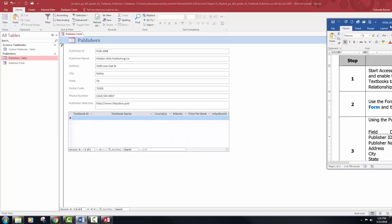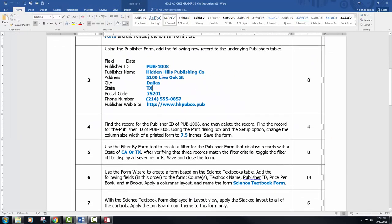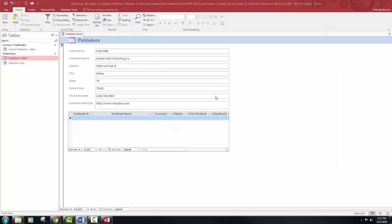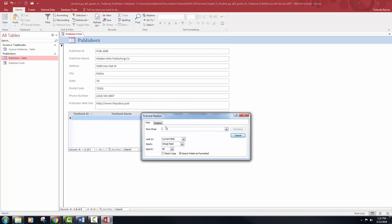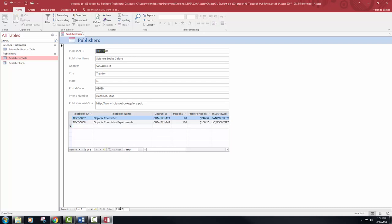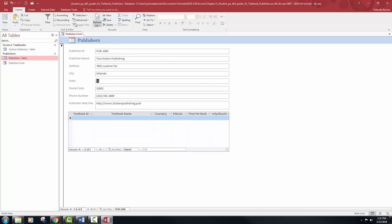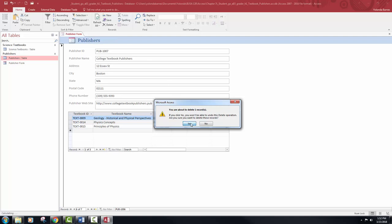Now in step four, it is saying to find the record for the publisher ID of pub 1006 and then delete the record. There are a couple of ways to do that — you can search here, which is what I like to do. Once we are in there, you need to click to make the line active and then your delete option will come up. You just cannot click delete directly — you do need to open up your drop-down box and then delete the record.